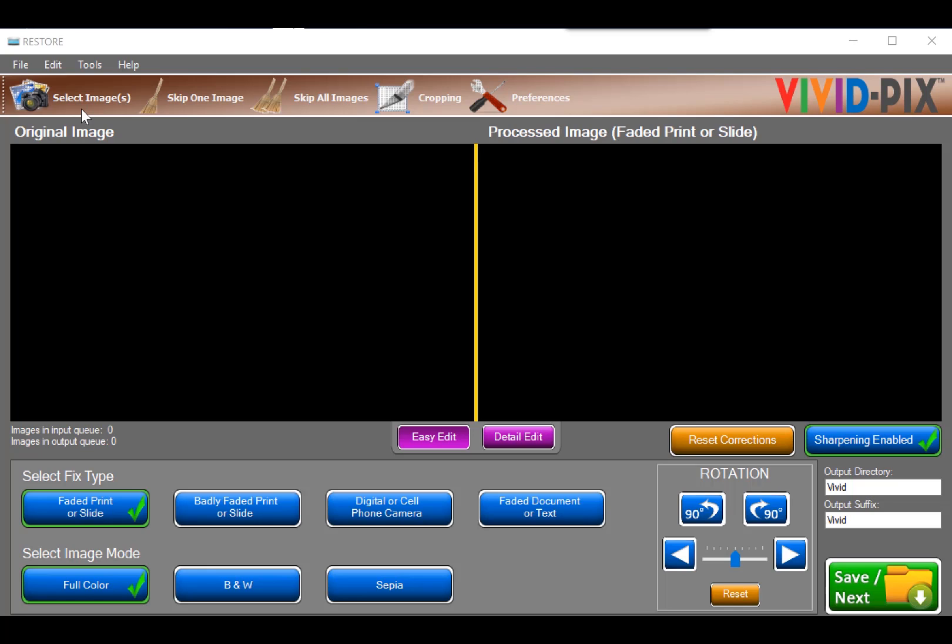Restore is patented and powerful software that we've made fast, easy, and affordable so anyone can get great, improved photos and documents. Here's a quick overview.